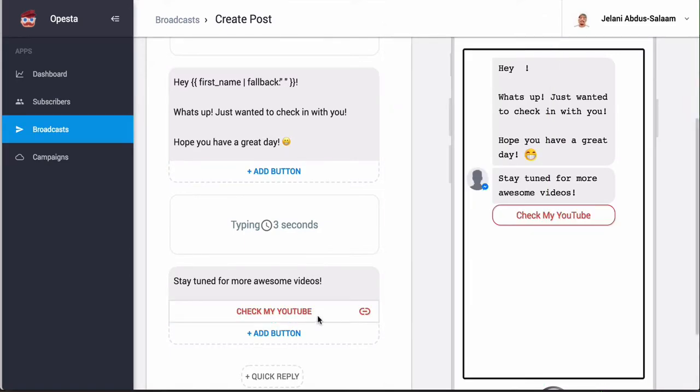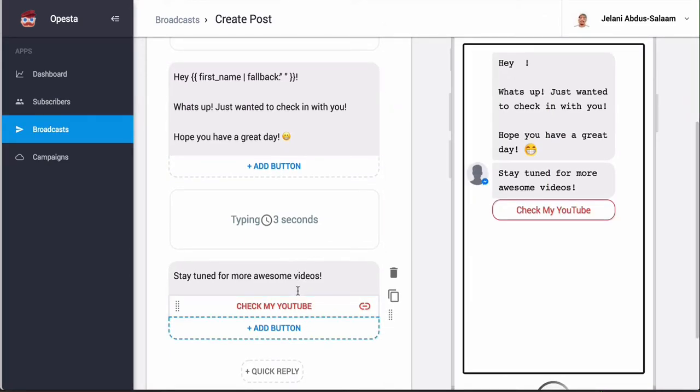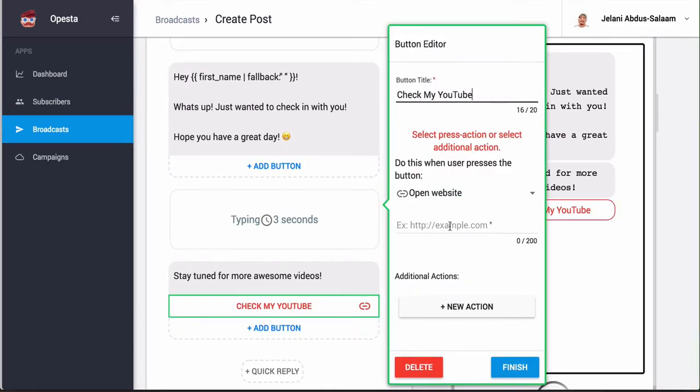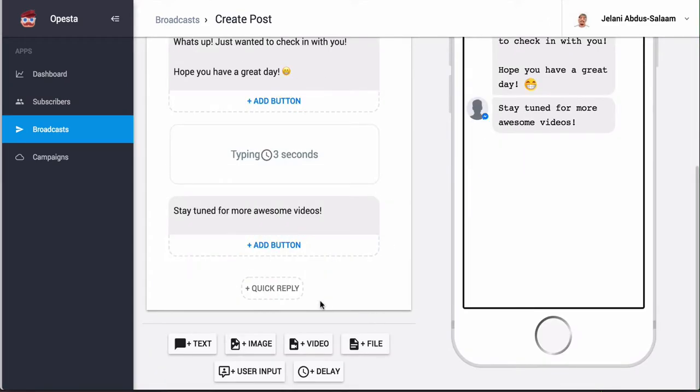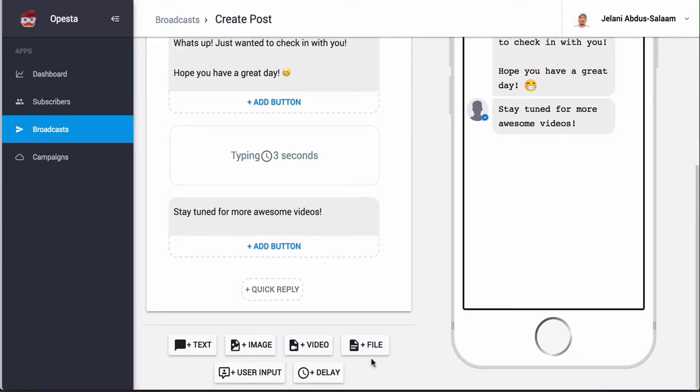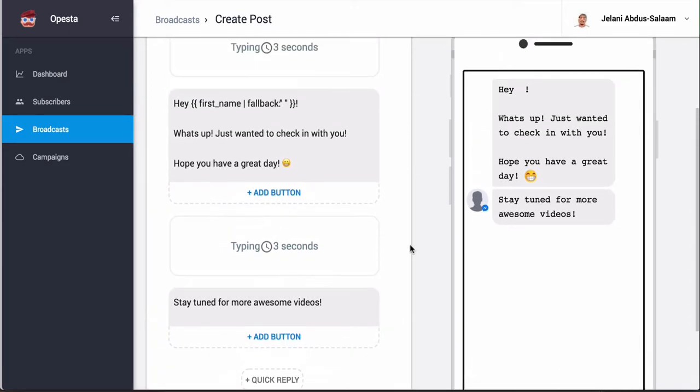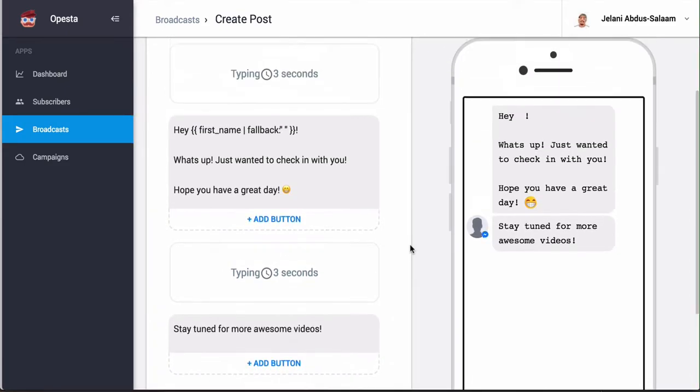So if I click finish it's going to give me the red sign because I don't have my YouTube channel link, so we're just going to delete this button for now. We can also add quick replies, we can also add user inputs, images like I said, videos, files. But we just want to have a simple message.